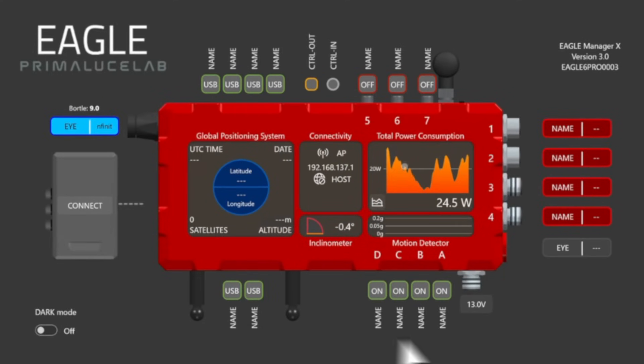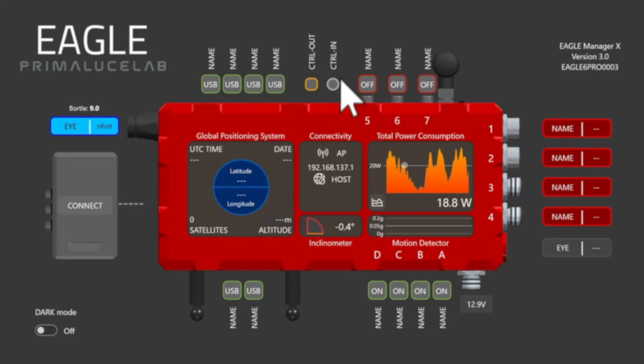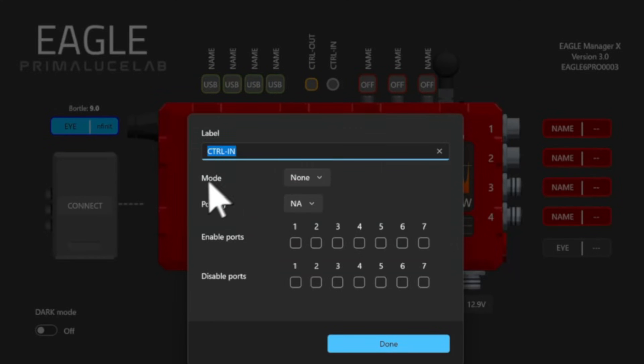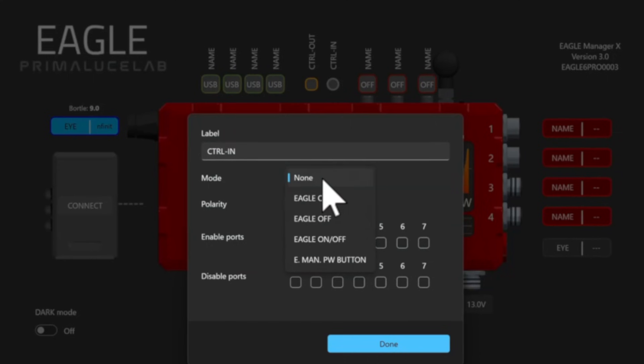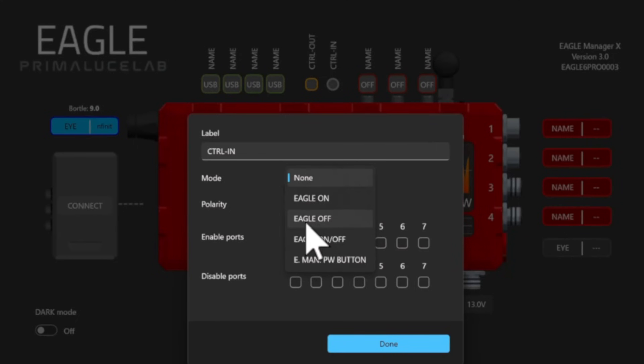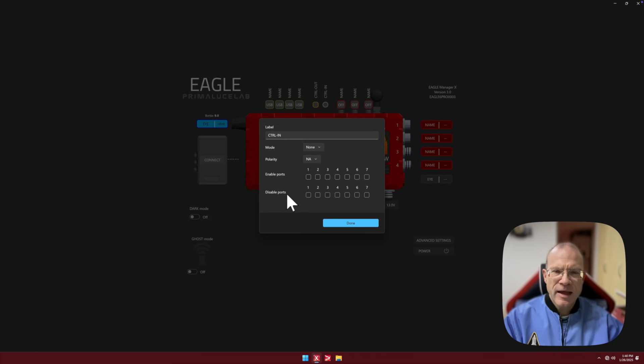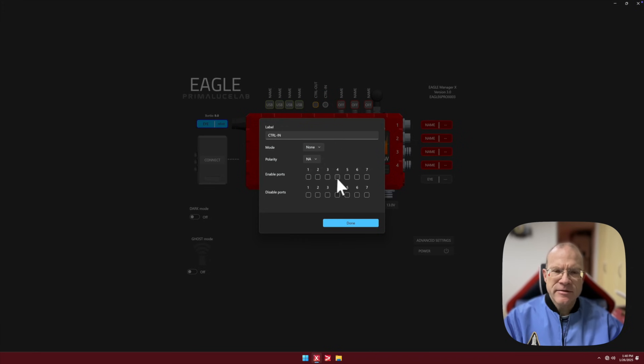So what do we see here that is new compared to the Eagle 5? And that's actually these two ports here. Control-Out, Control-In. So if I right-click Control-In, then you can see that I can change the mode. So I can say if I get a signal on this port, then actually I want to switch the Eagle on. I want to switch it off. I want to switch it on or off depending what is not applicable at the moment. Or I want to do what is actually programmed at the moment at this power button here. But even more interesting is here enable ports and disable ports. And let's just think for a moment the possibilities that we have here.